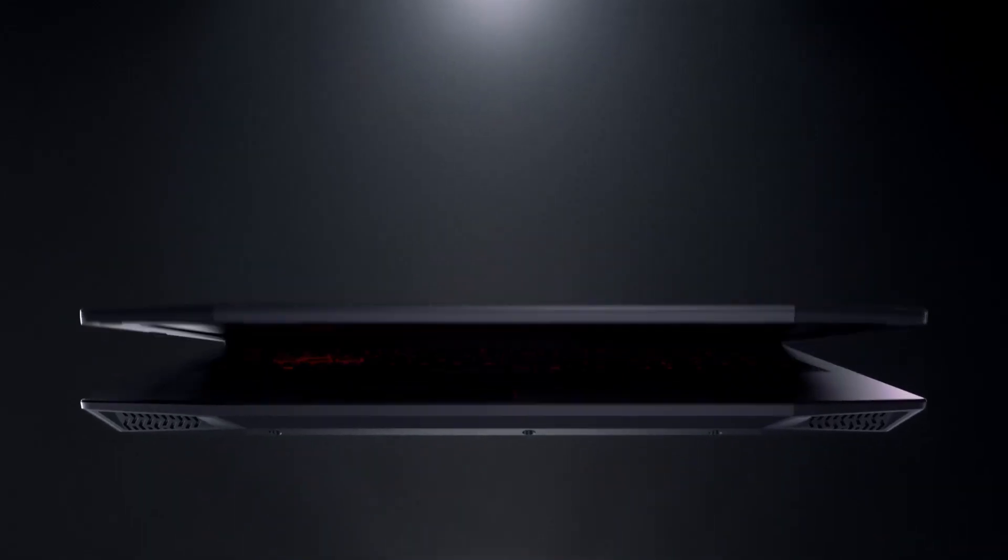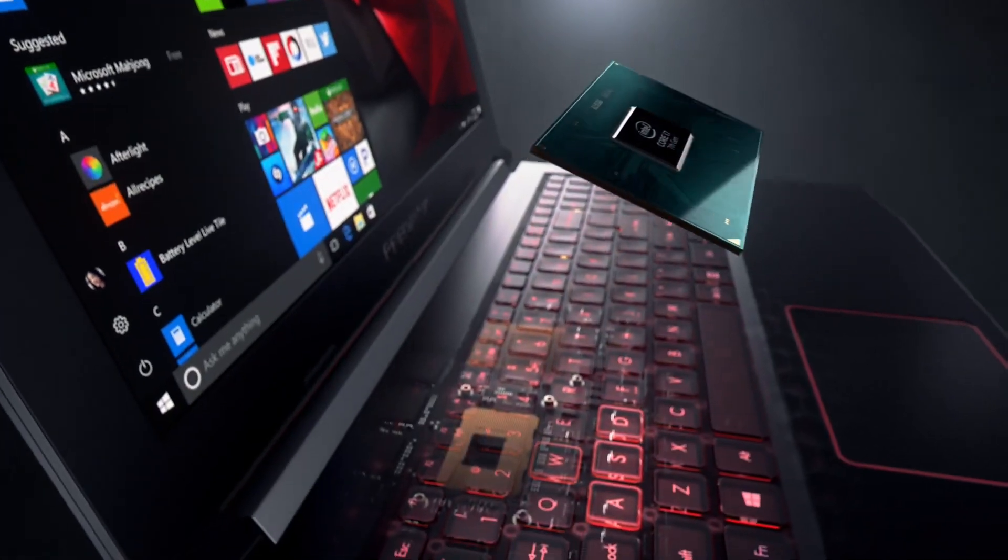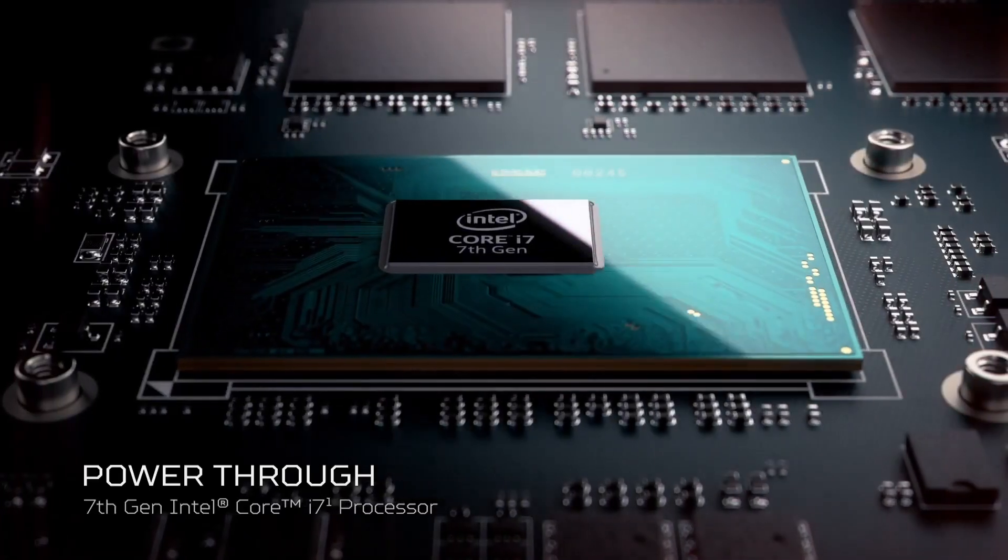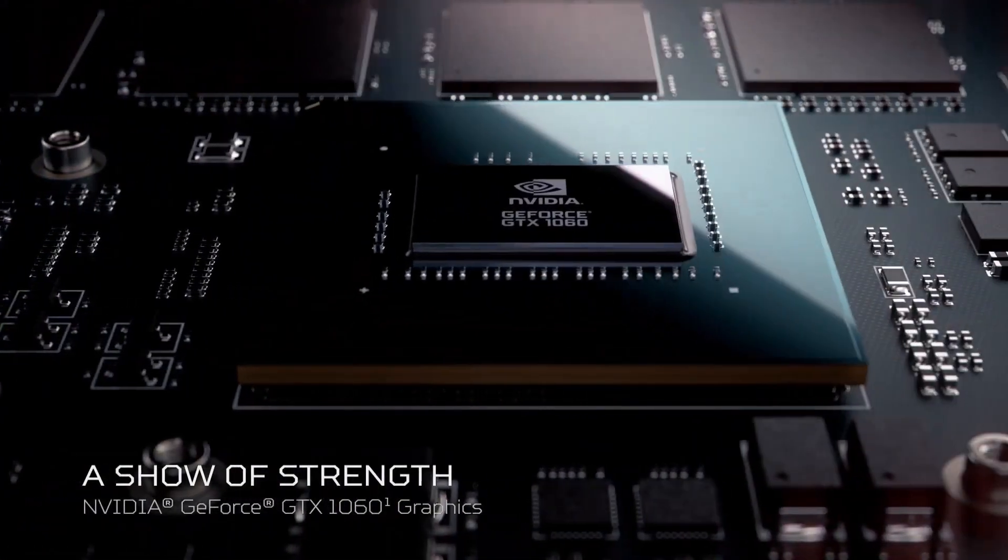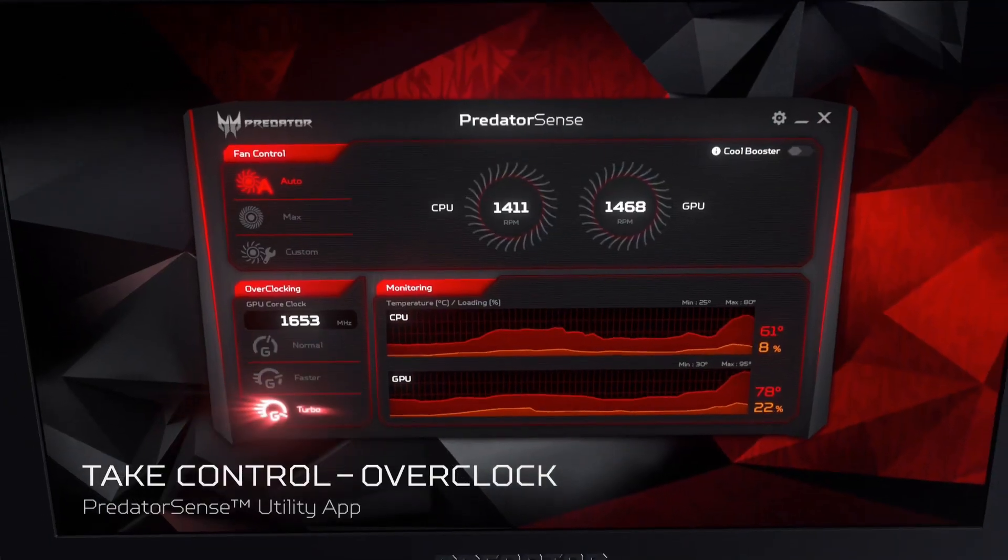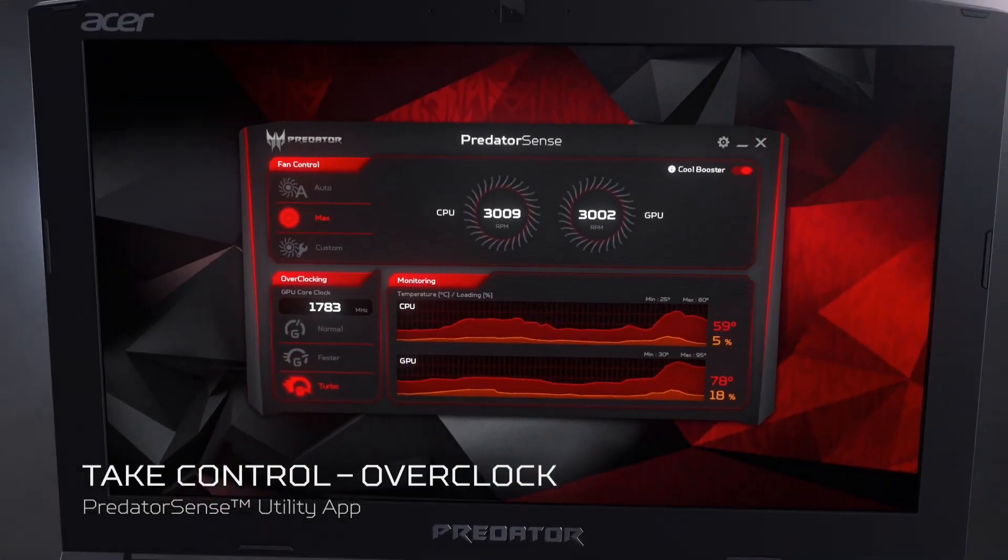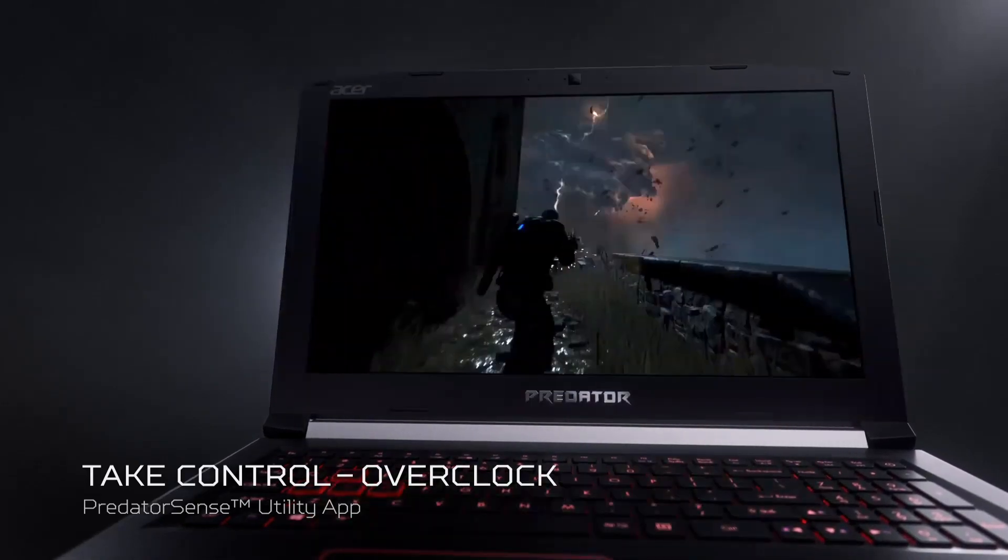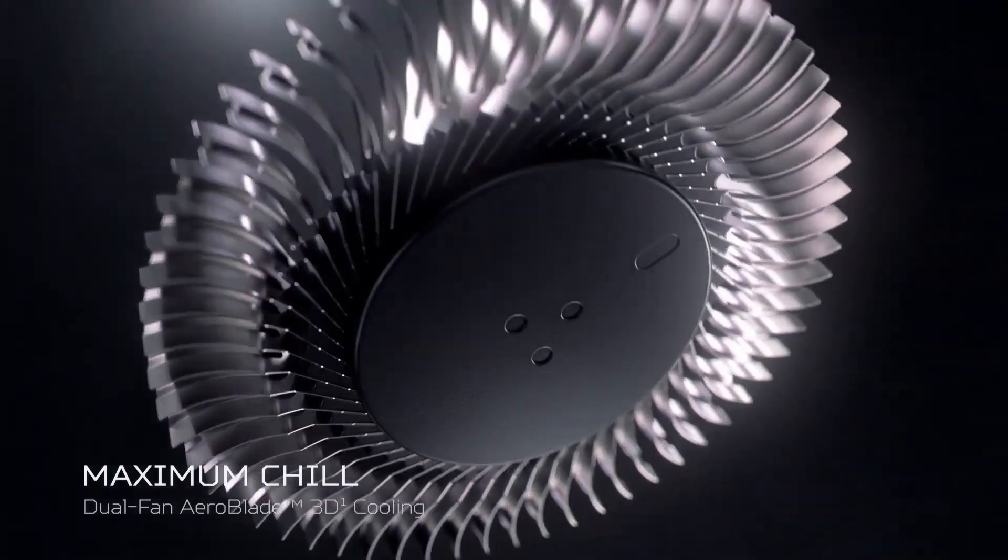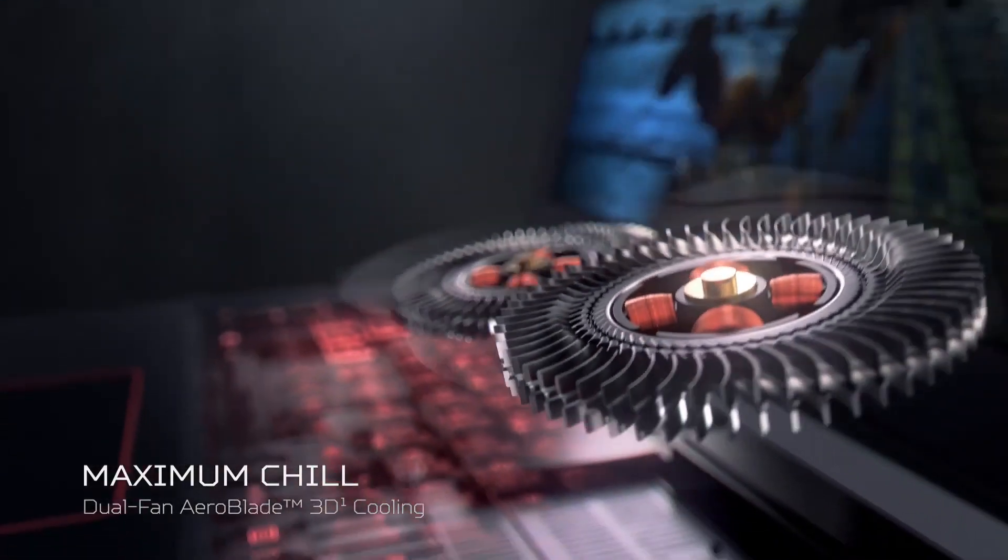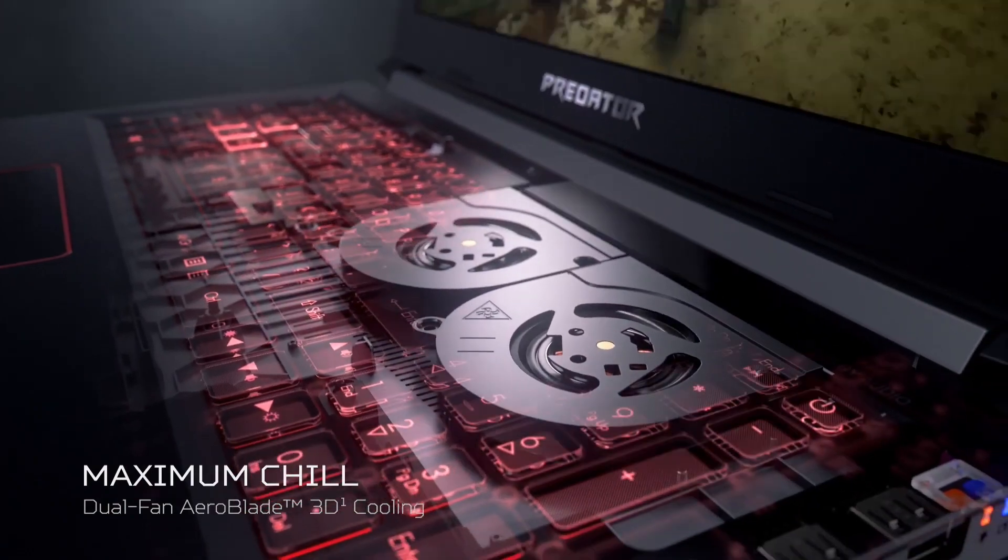Number one: Acer Predator Helios 300. The Acer Predator Helios 300 is a powerful gaming laptop designed to deliver exceptional performance and immersive gaming experience. Powered by up to 9th gen Intel Core i7 processor, Nvidia GeForce GTX 1660 Ti graphics, and up to 32 gigabytes of DDR4 RAM, this laptop can handle demanding games with ease.